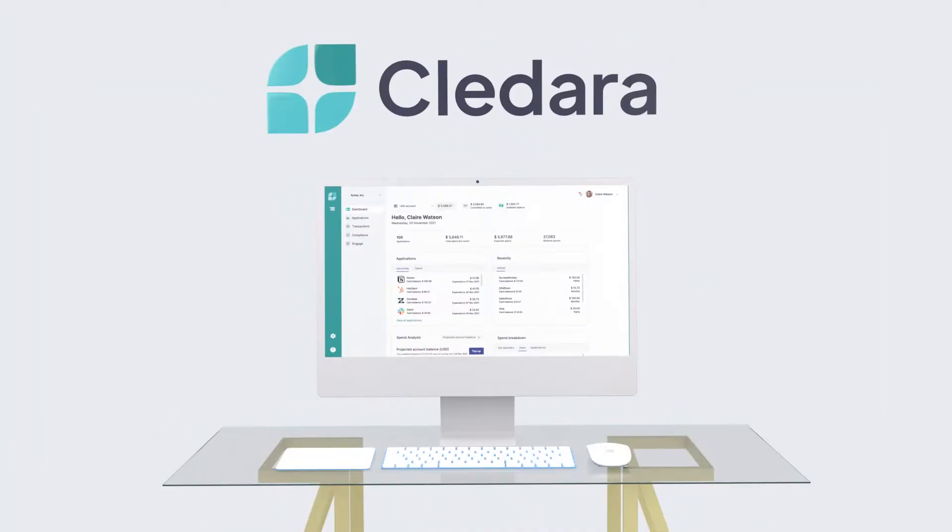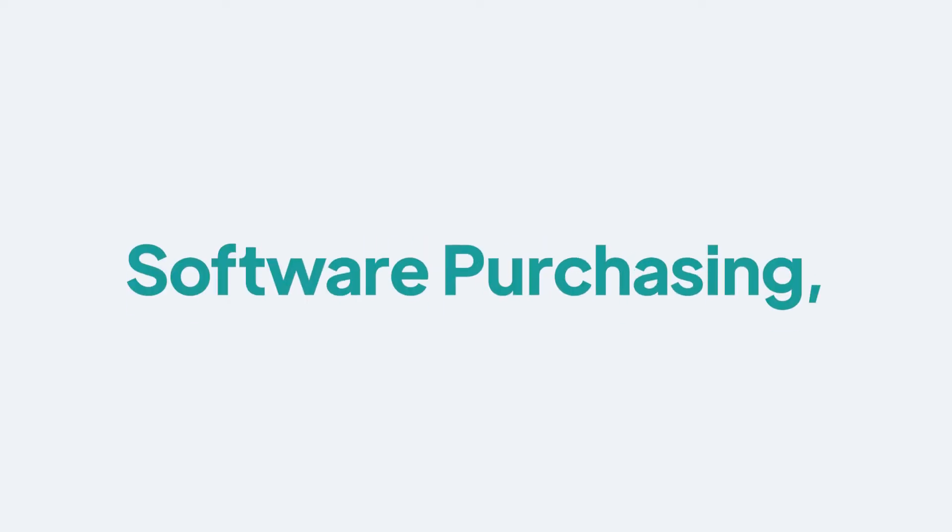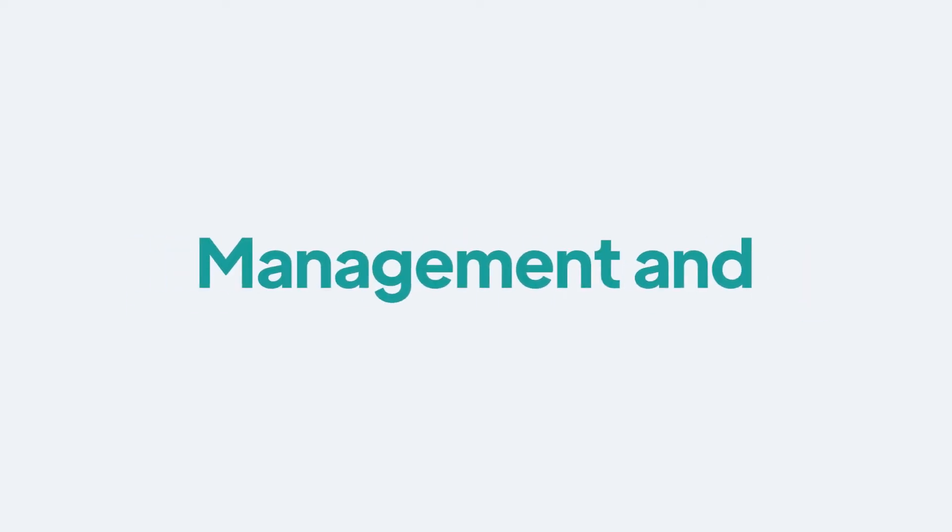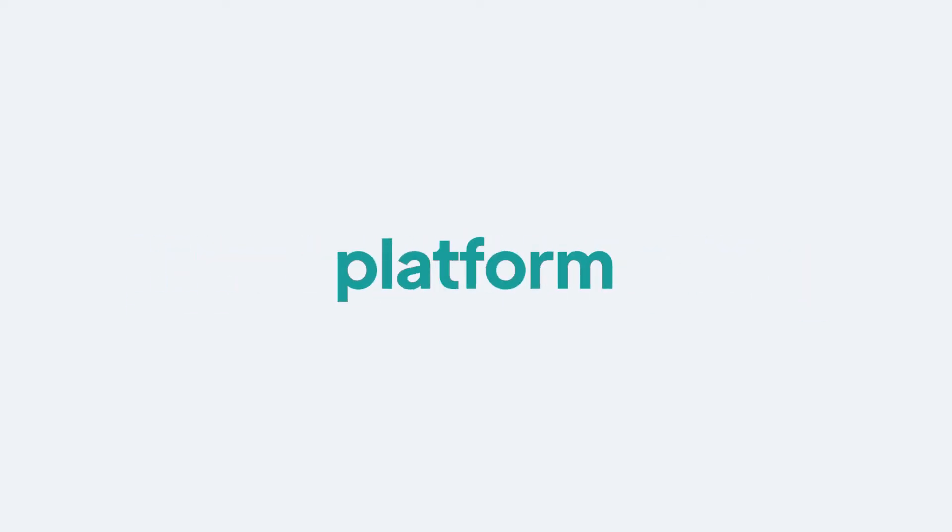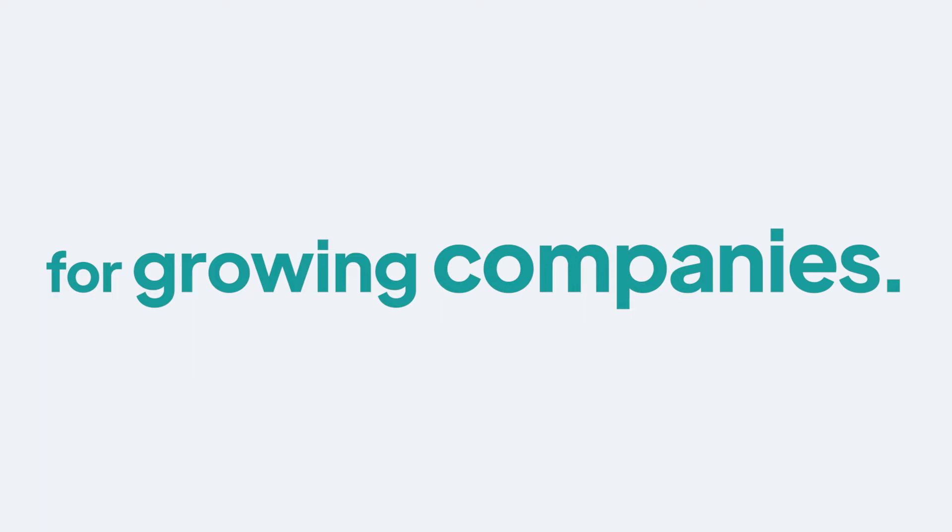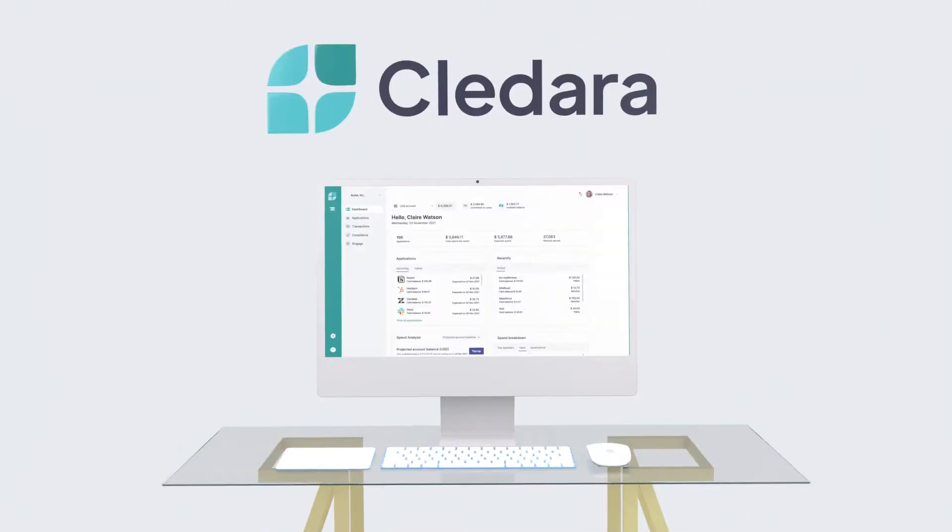Hi, we're Kladara, the all-in-one software purchasing, management and compliance platform for growing companies.